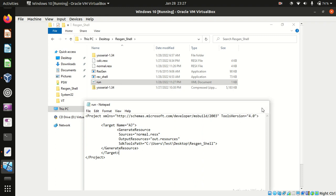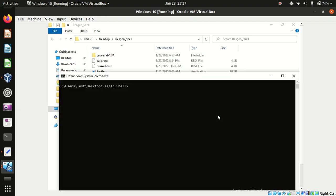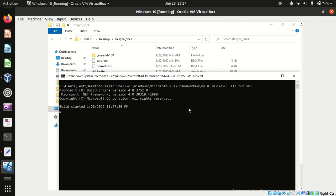We'll go ahead and run this through msbuild run.xml. This will deserialize and should give us our shell.